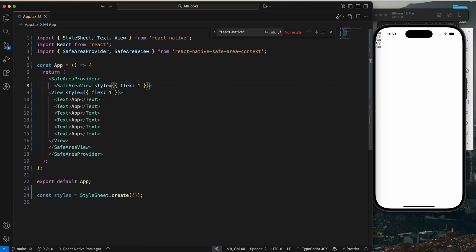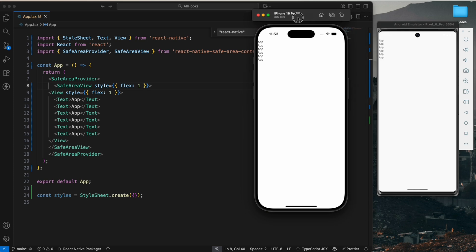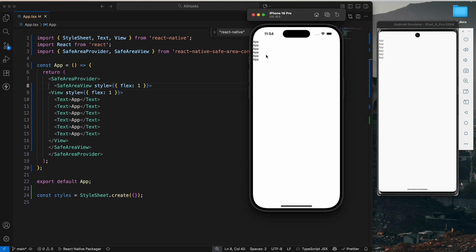And save it. So now you can see the difference between using SafeAreaView and not using the SafeAreaView. The notches are not visible in Android.